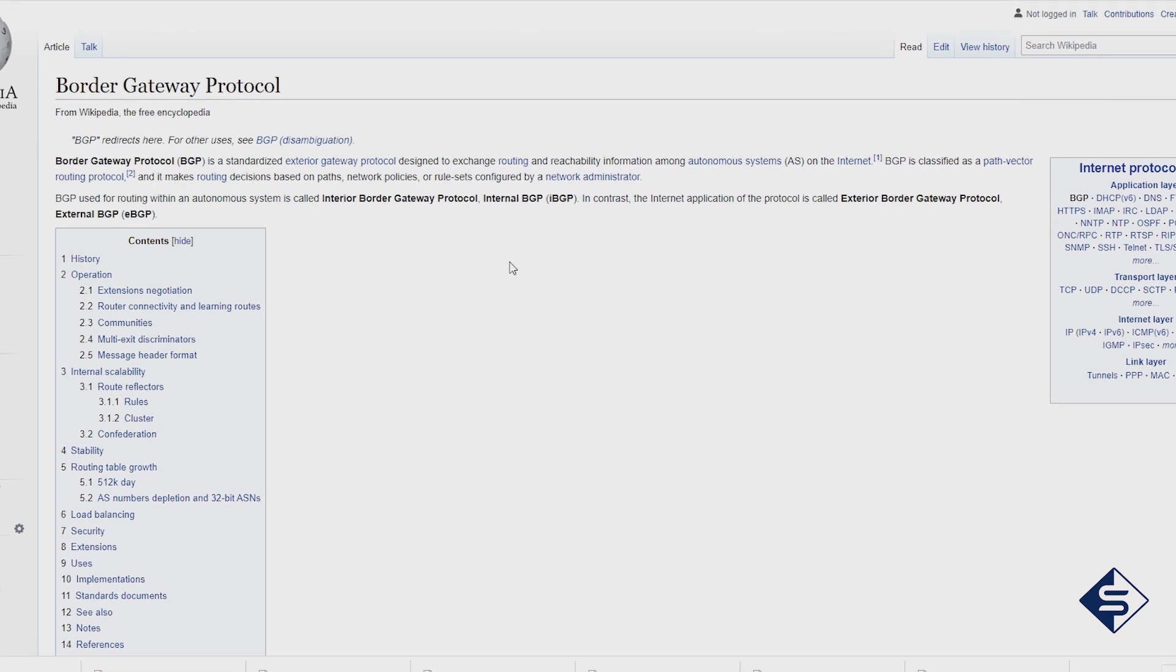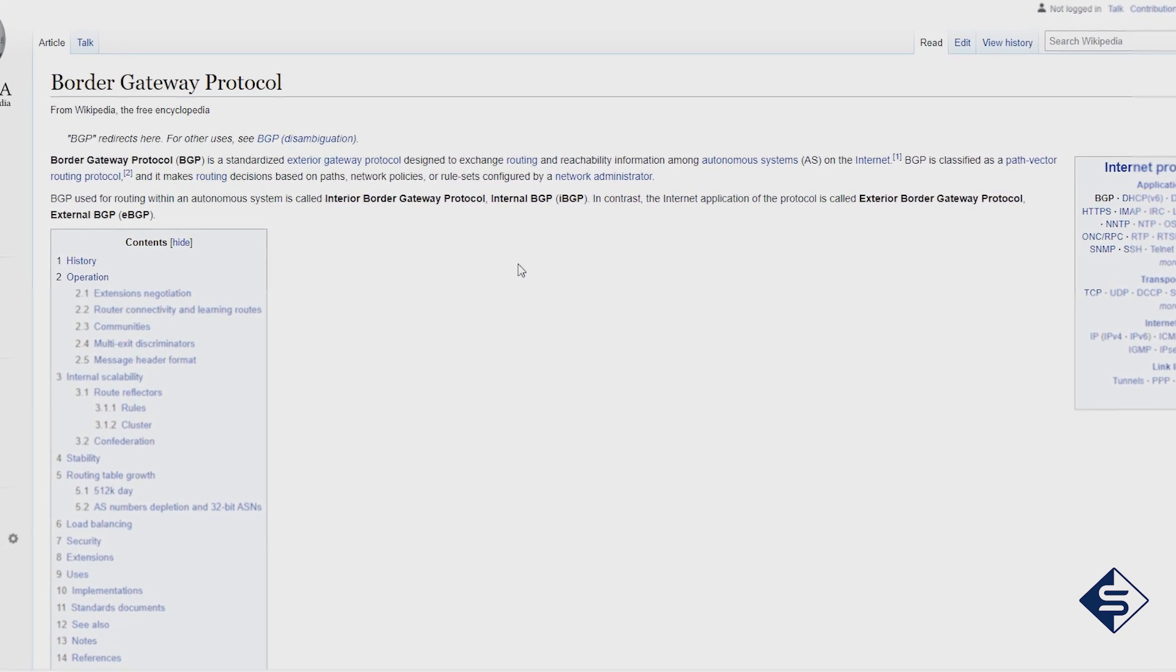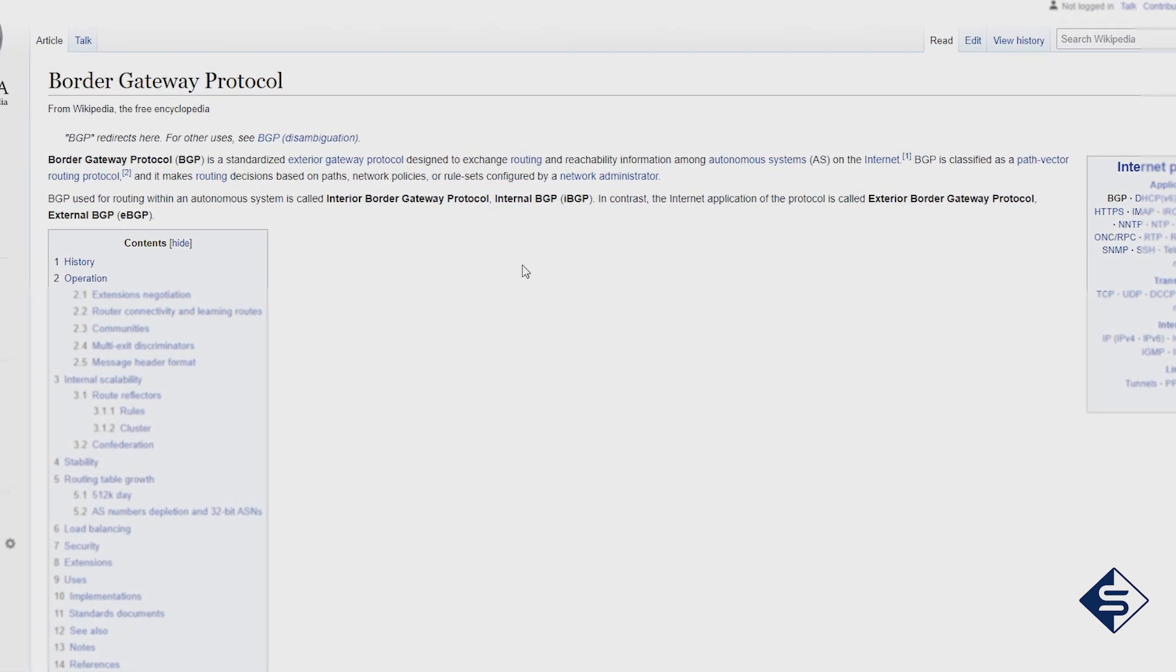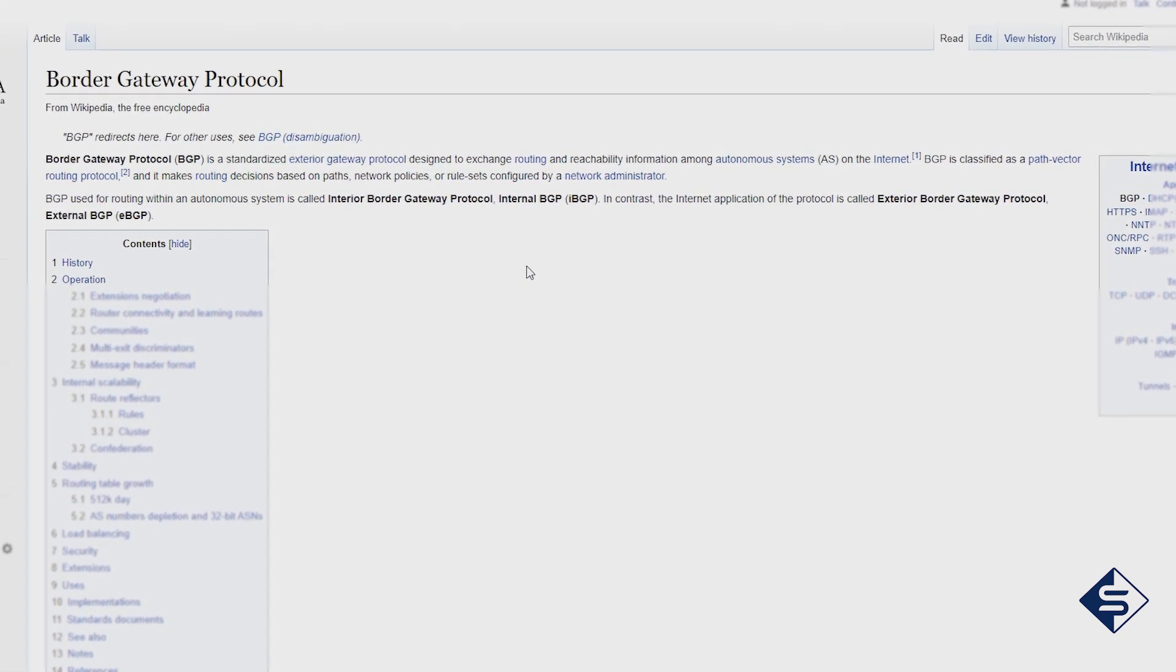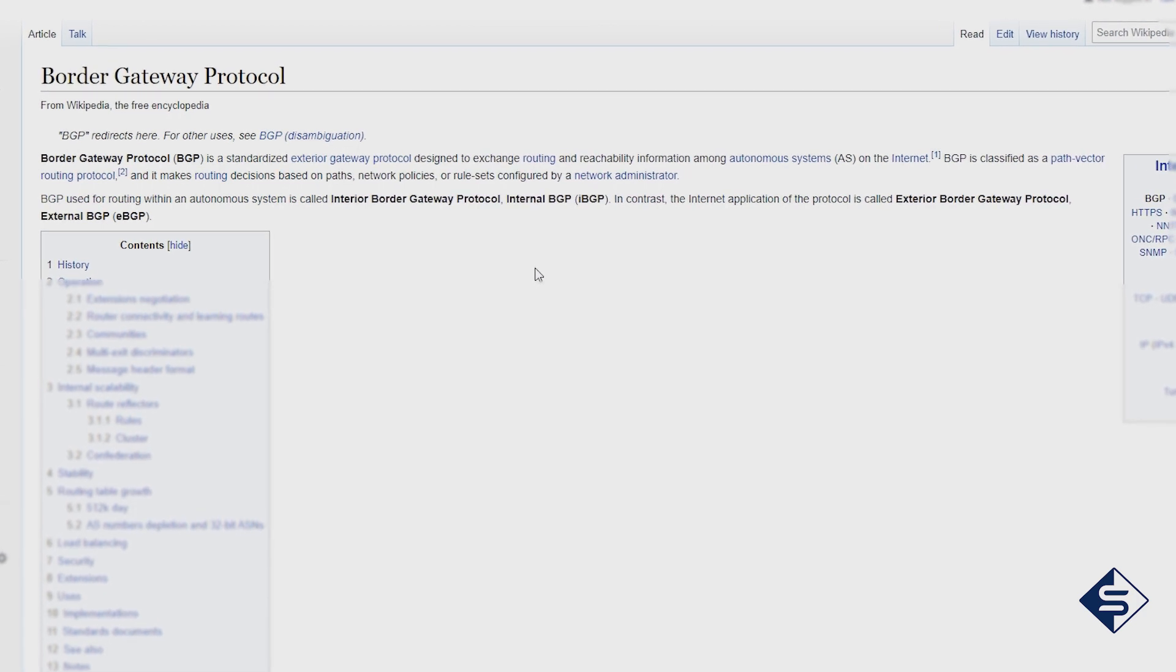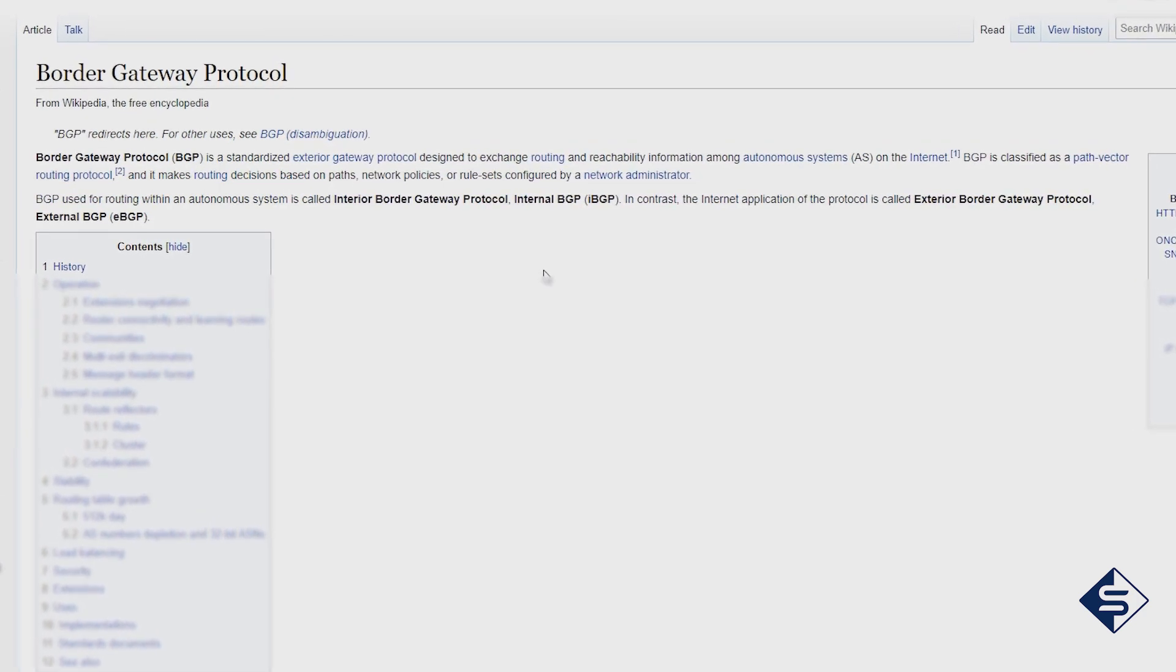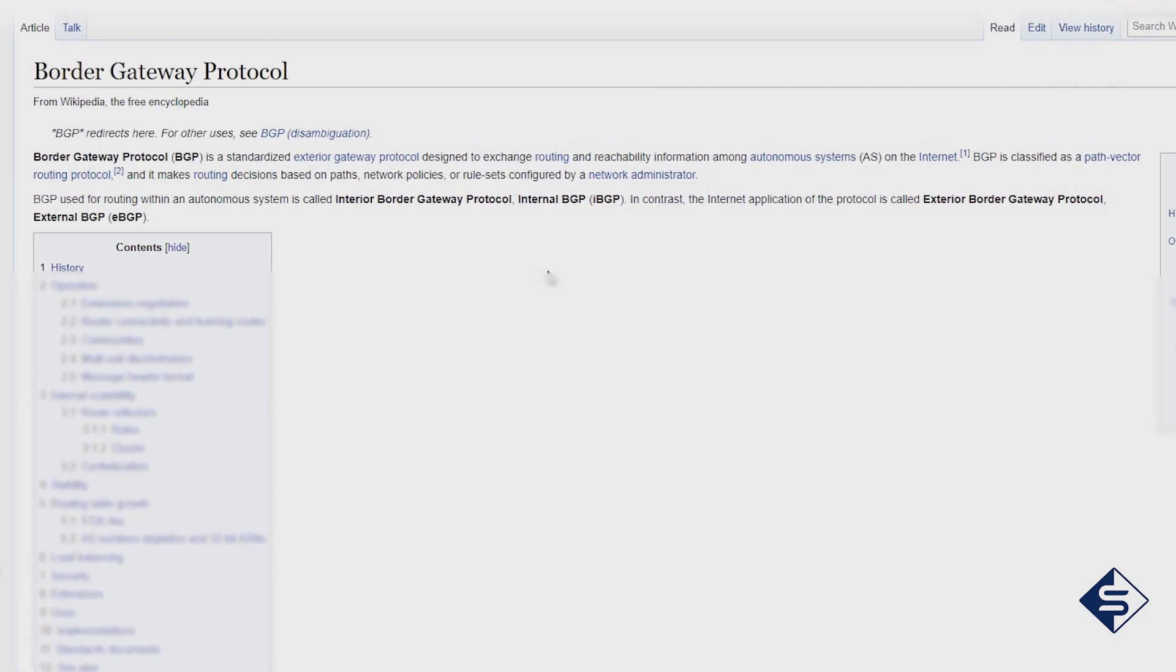Border Gateway Protocol, BGP, is a standardized exterior gateway protocol designed to exchange routing and reachability information among autonomous systems on internet. That's what is written on Wikipedia, and much more.